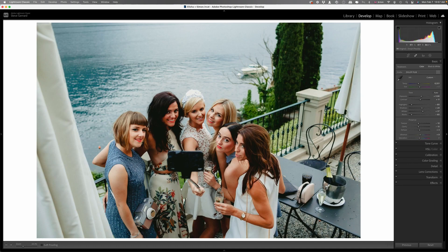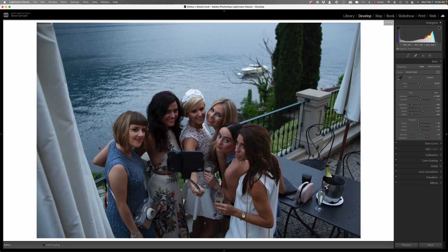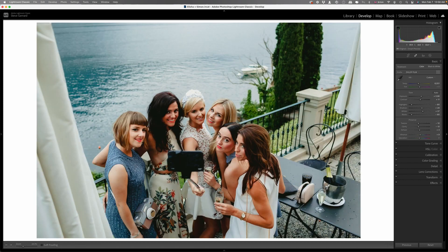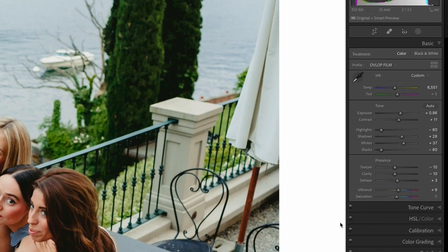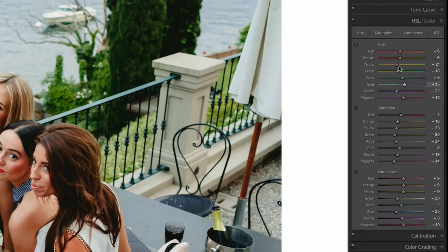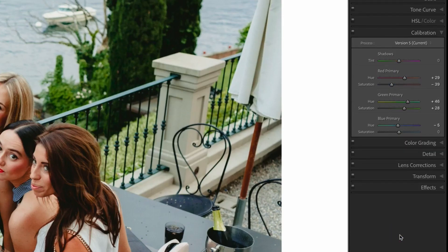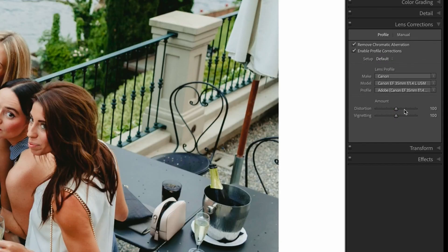Here I'll show you a quick before and after. That's the before, straight out of camera, and then that is the Imagine AI edit, which looks exactly how I would edit it — I wouldn't change much at all. You can see it's made adjustments in the highlights, shadows, whites, and blacks. It's changed the dehaze and vibrance, and this is all from my preset that I've taught it. Lots of stuff on the HSL sliders and the calibration. It's enabled the lens correction, which I always do — this is taken on my 35mm, my favorite wedding lens.